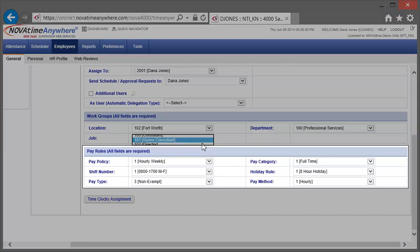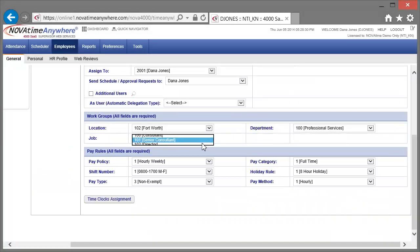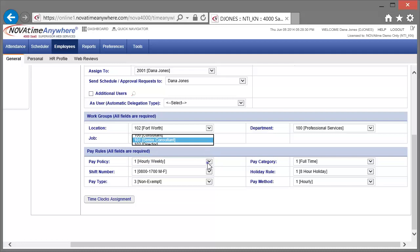Because of Dextra's position change, he's also had some changes to his NovaTime specific pay rules. First we'll start out by changing his pay policy from hourly weekly to salary weekly. Next we'll change his pay type from non-exempt to exempt.